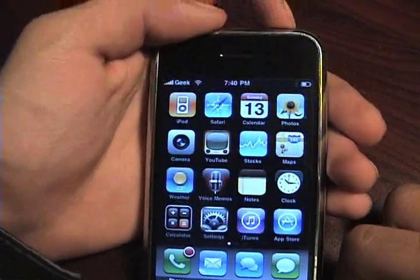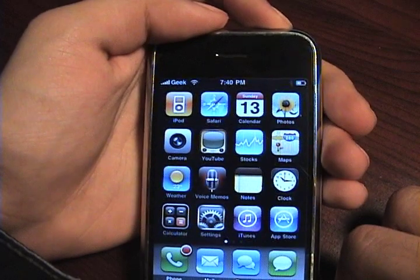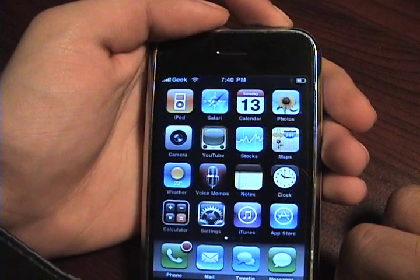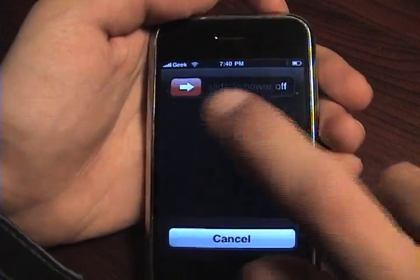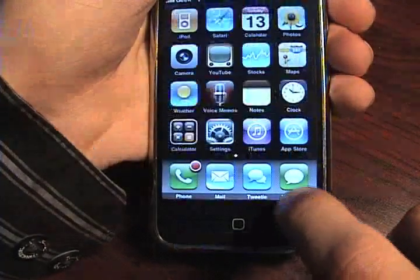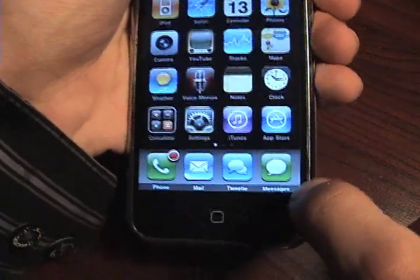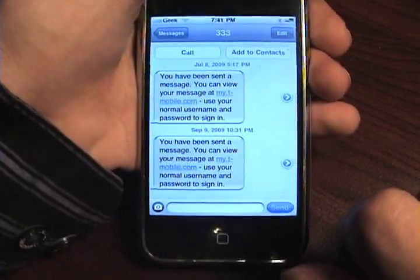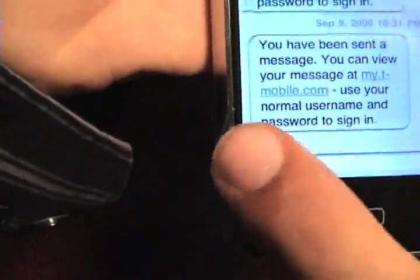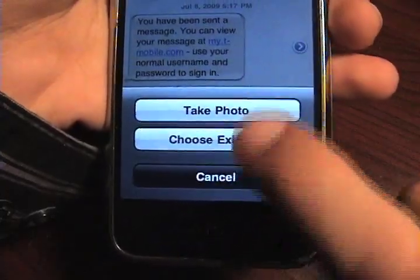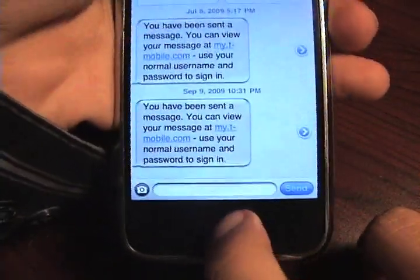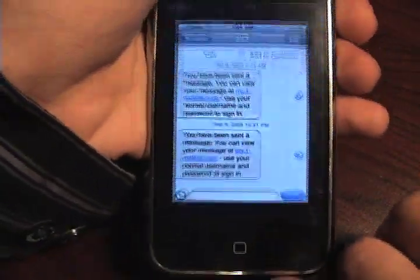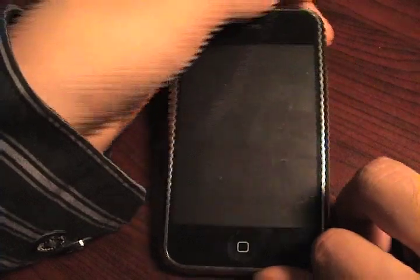Now we're going to go ahead and restart our iPhone once again. Once the iPhone has restarted, go to Messages. Hit the photo icon down there, and hit take photo or choose existing — and congratulations on your MMS-supported iPhone 2G!